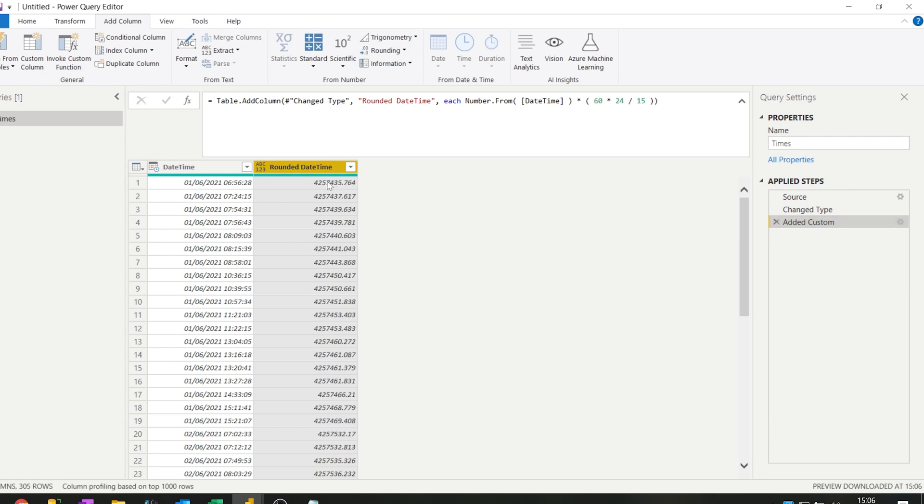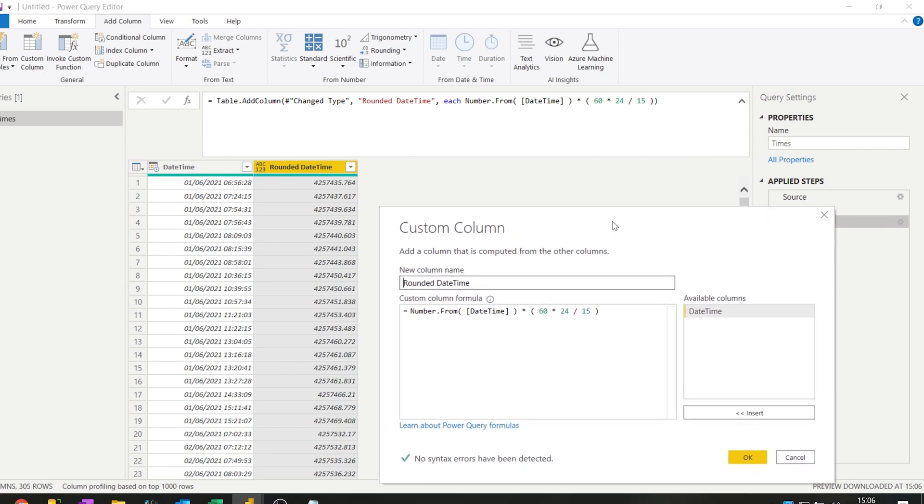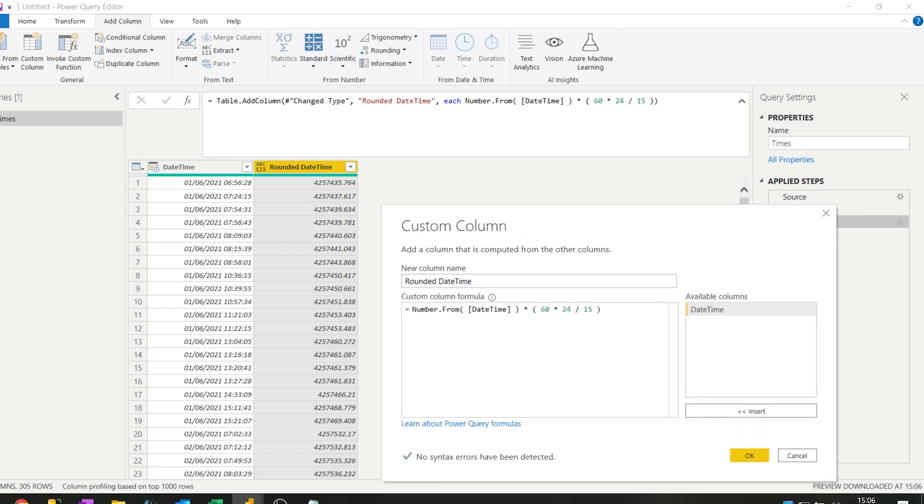So the number that we get here is very big because we have multiplied it. Now it doesn't make much sense yet, but that doesn't matter. Just remember that these are the first steps. What you'll do next is, because we are multiplying it by this, we still want to round this number to—let's see—so we have intervals of 15 minutes now and we want to round it to the nearest number.